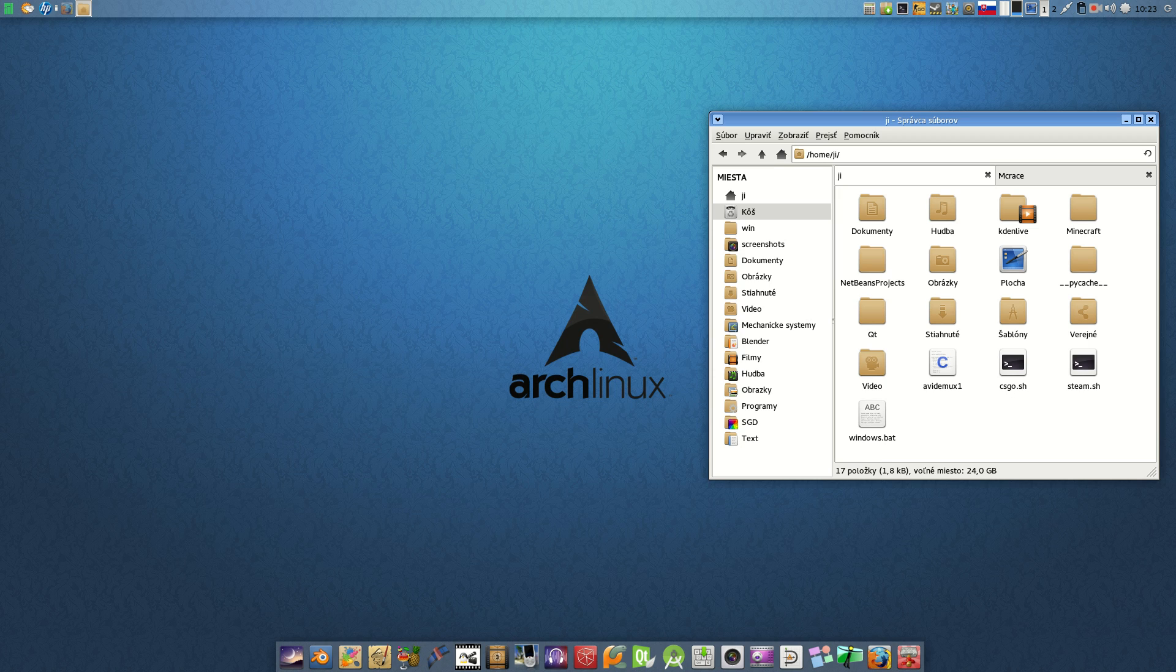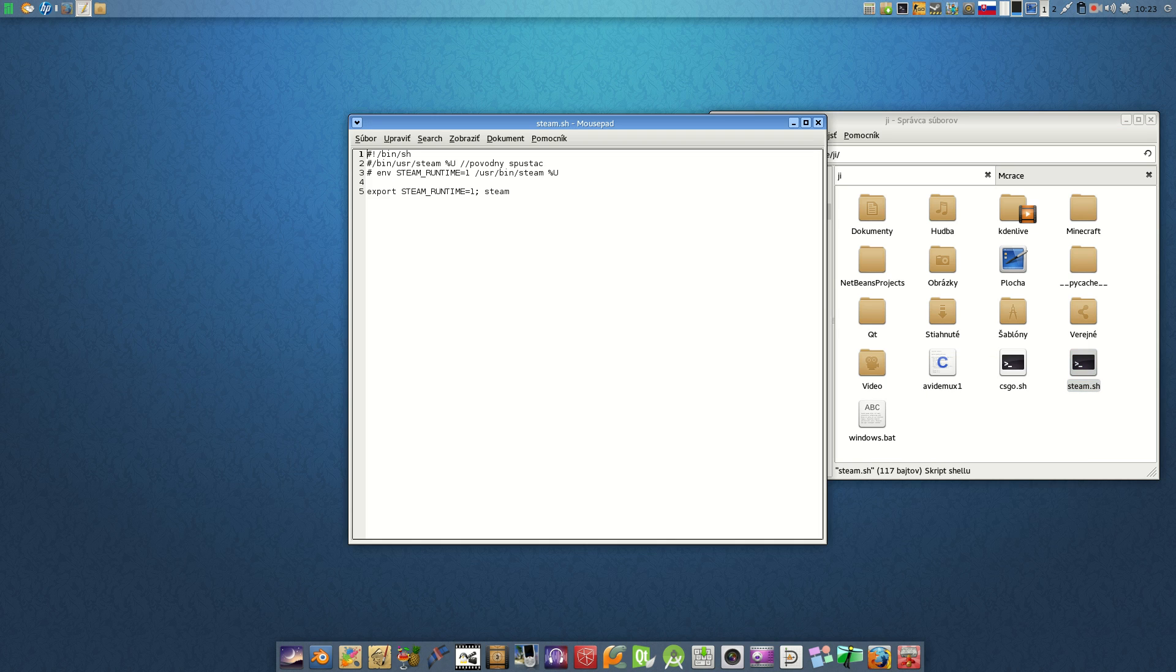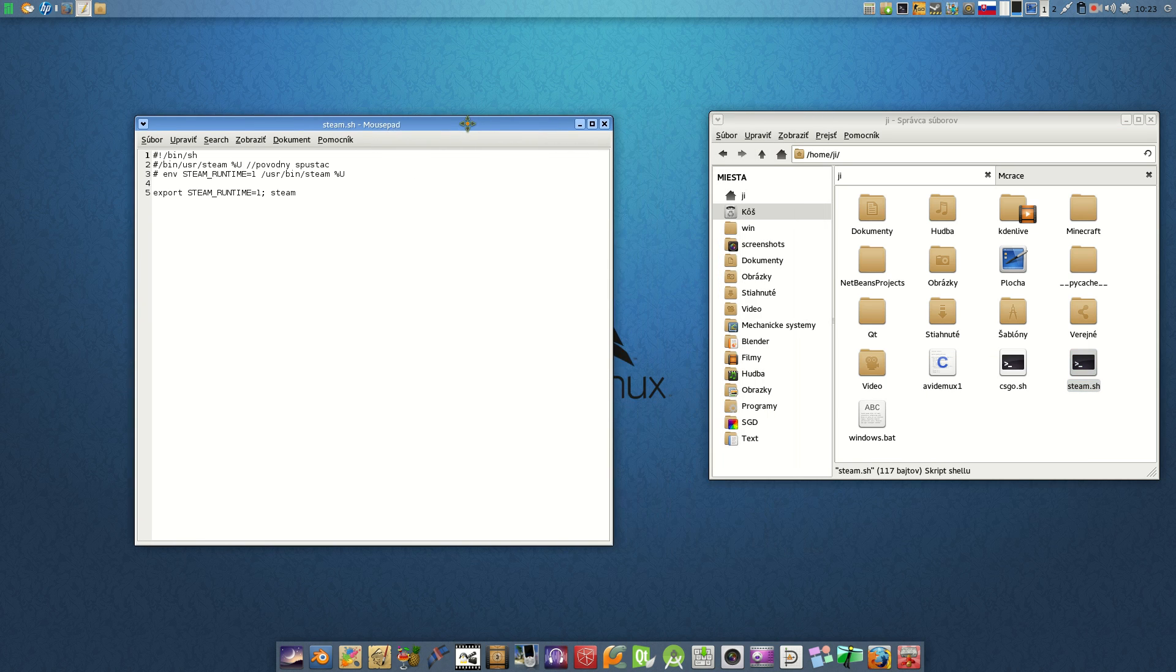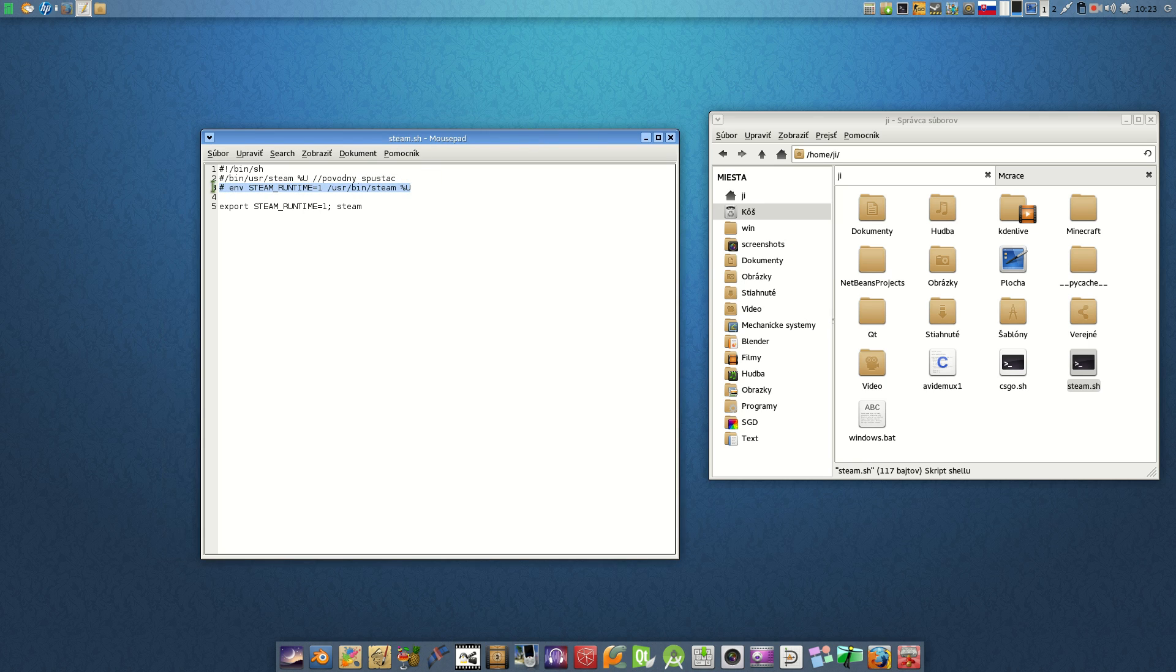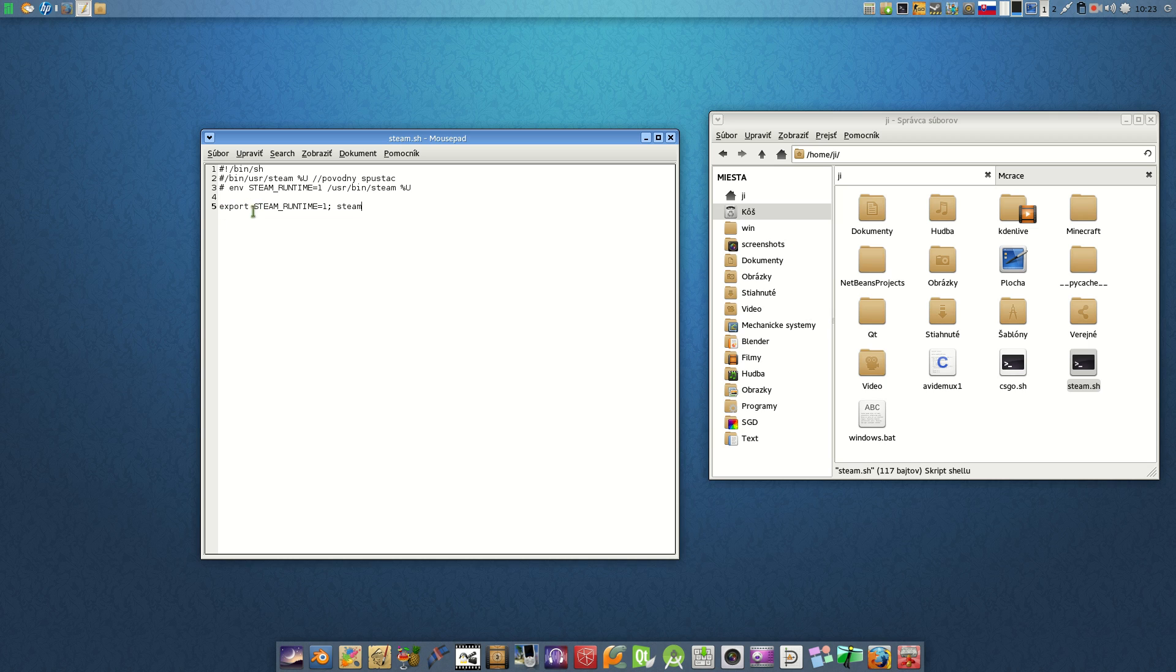But the extension is .sh. So we start with steam.sh. Here is the previous runtime of Steam. This was the command, and I fixed that with these new commands. So it is export space STEAM_RUNTIME equals to 1, and space, and the application steam.